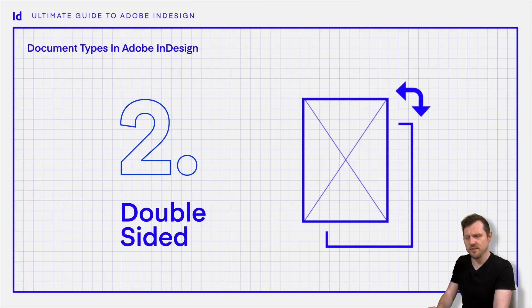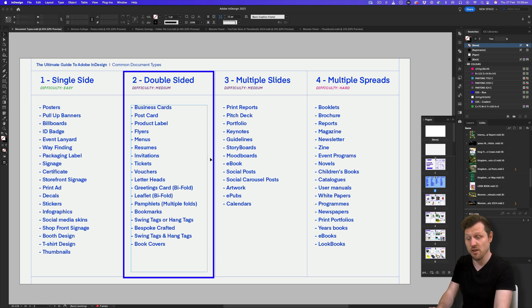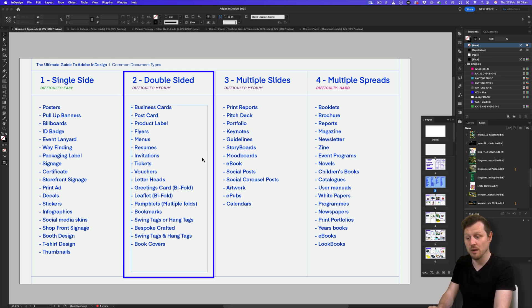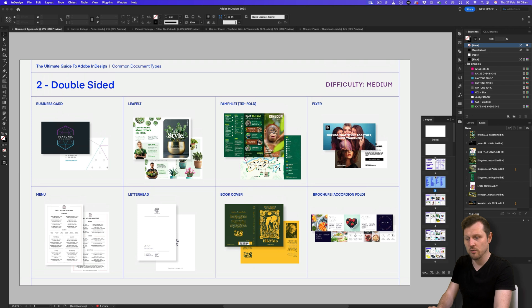Two: double-sided. Looking at the second category, we can see the types of documents that fall into the double-sided document category, and the difficulty level here is medium. Here we have documents like business cards, pamphlets, bookmarks, menus, letterheads, and book covers to name a few. These are some of the most simple documents you can create in InDesign. Documents such as these will be prepared for double-sided printing and, unlike the first examples, will require layouts for two sides. If we scroll down to the next page, we can see some document samples that fall into this second category.